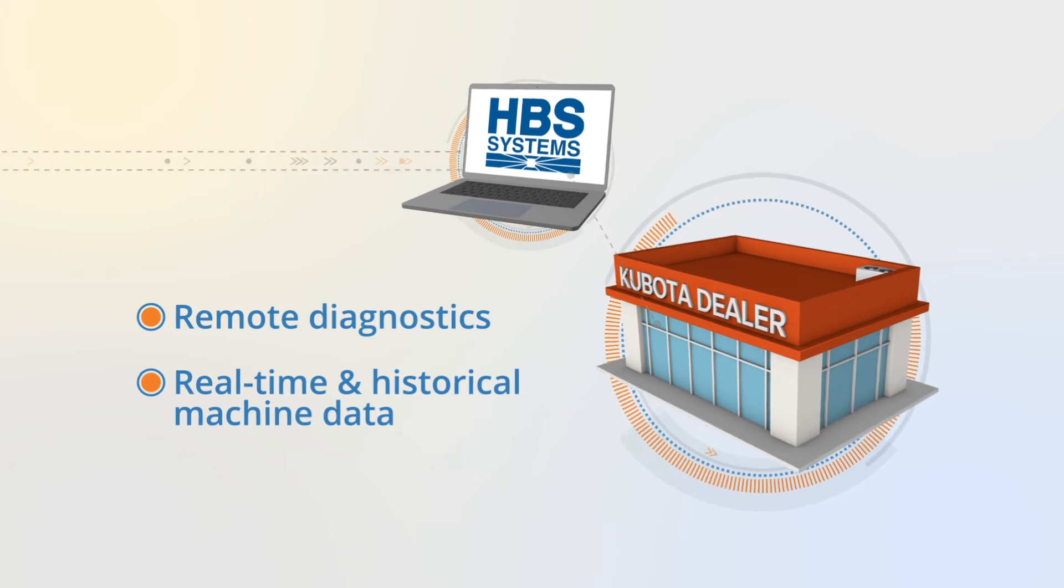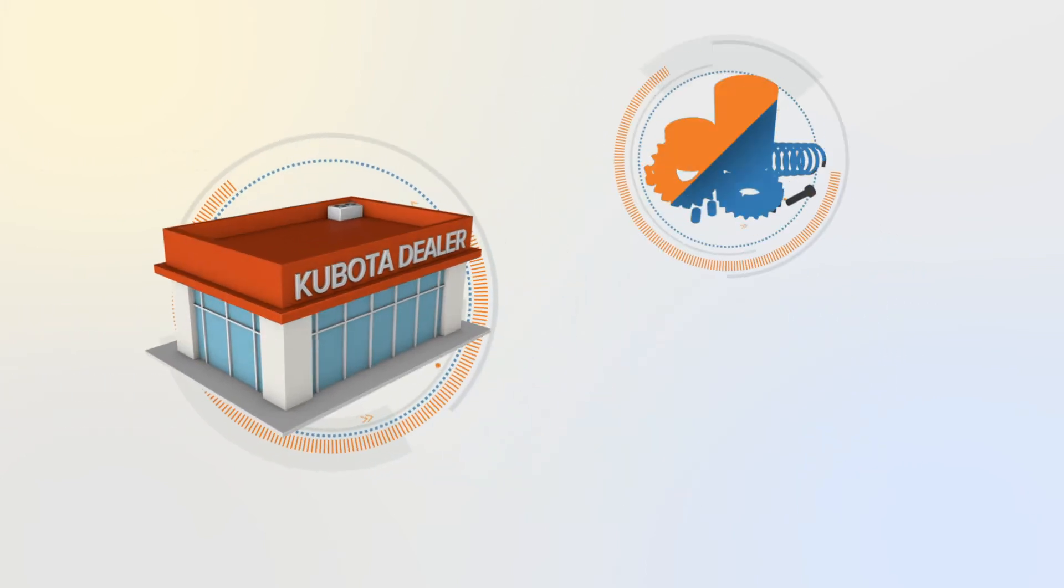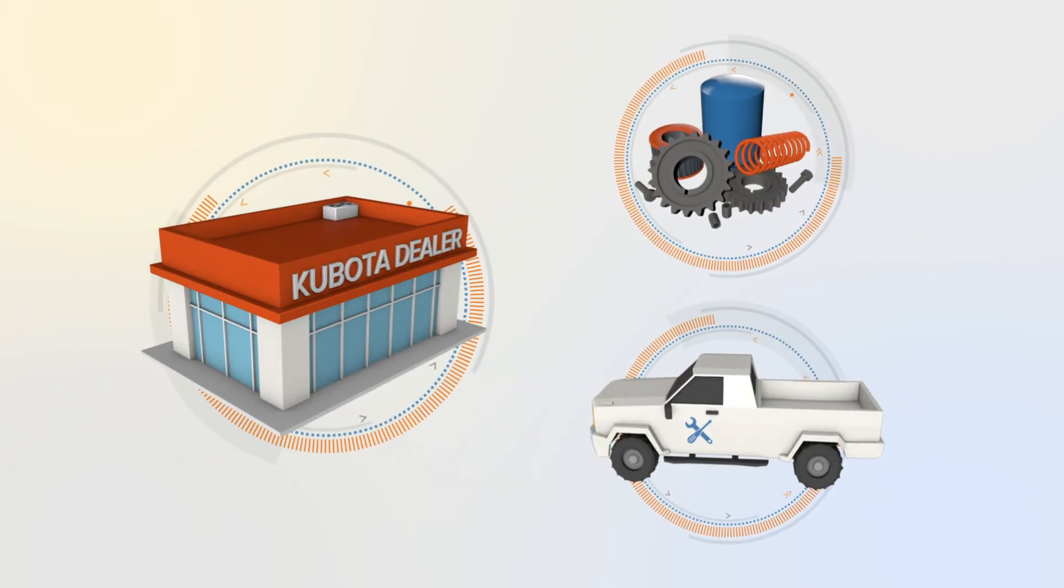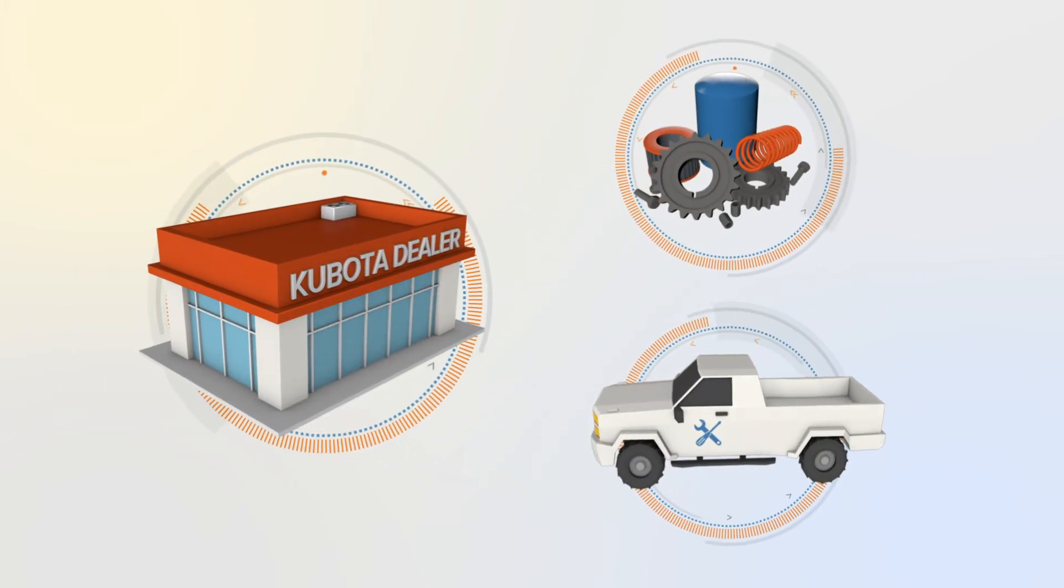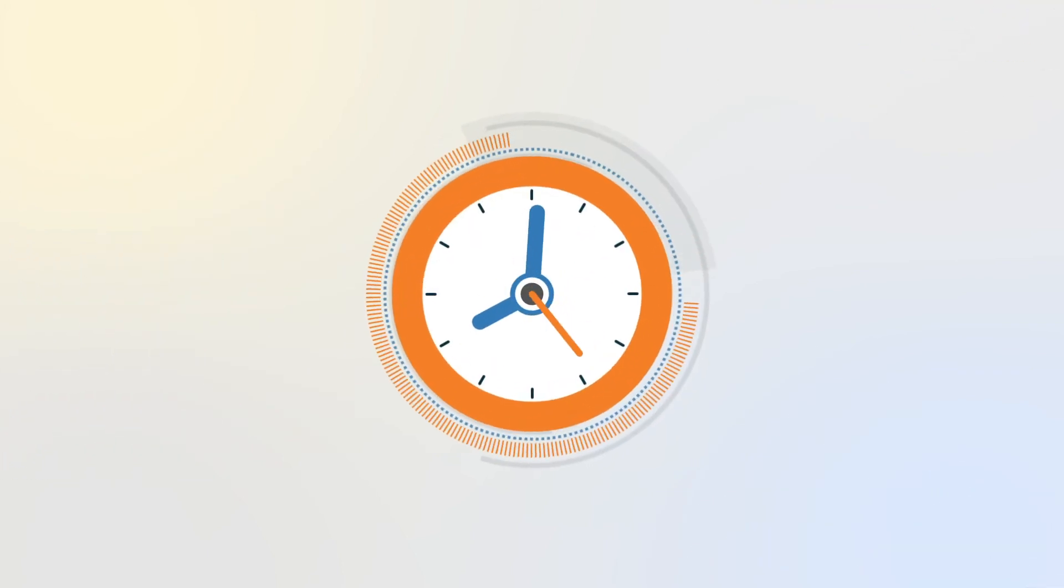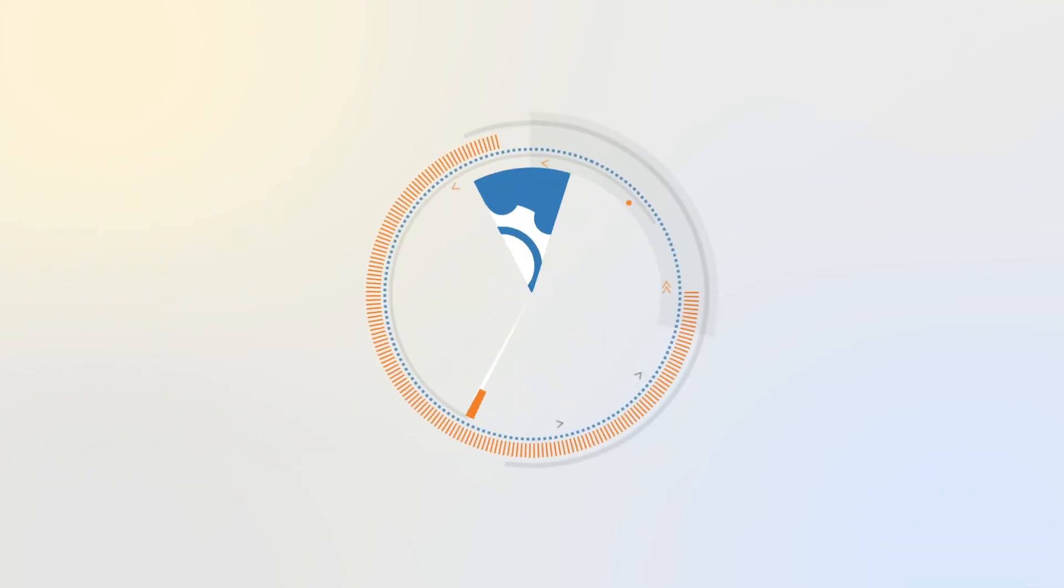This allows dealers to proactively order parts or send a service technician right to the customer location, reducing downtime and increasing dealer productivity.